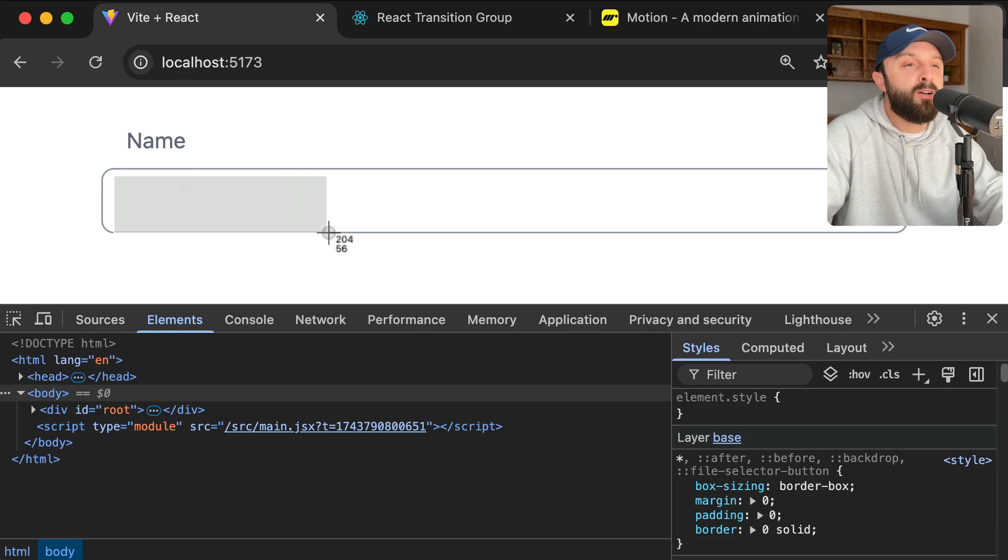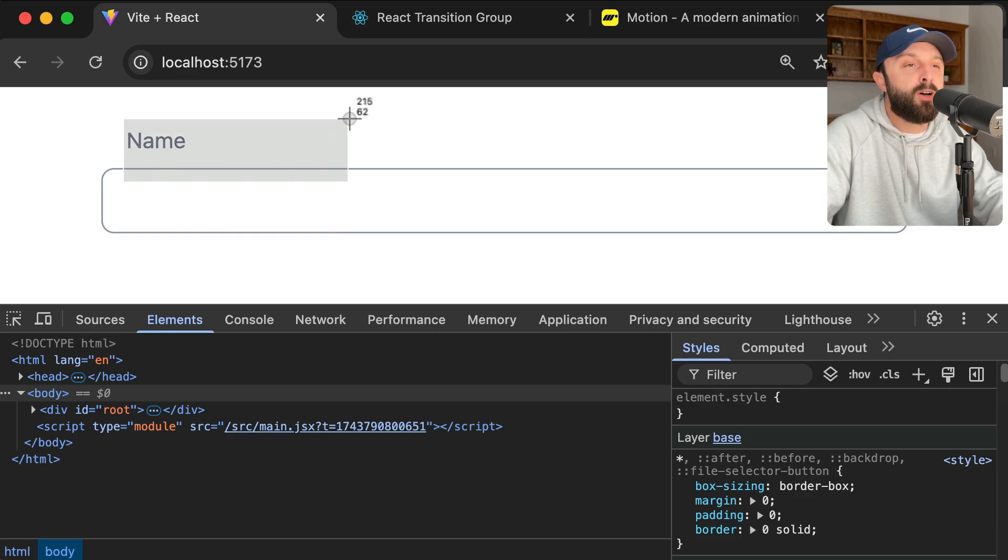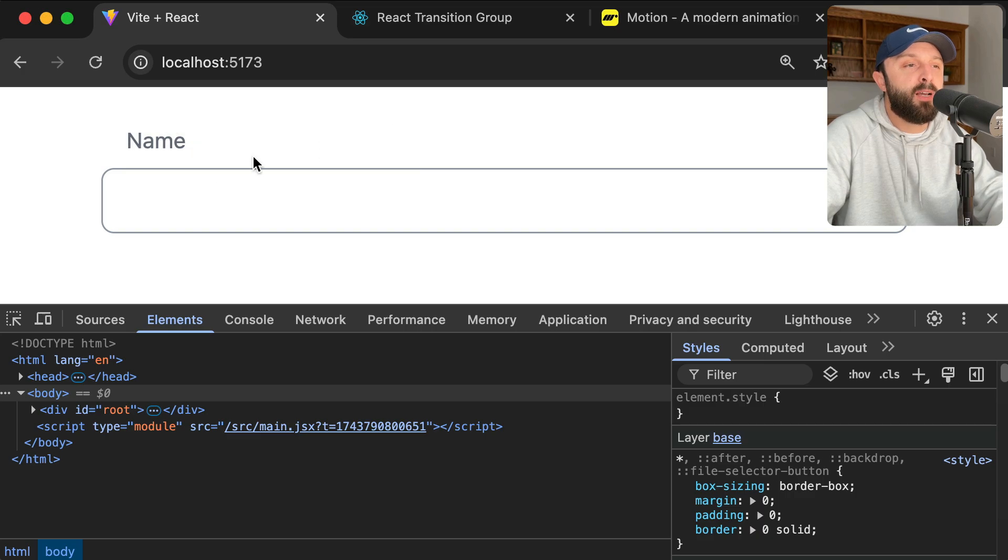So in other words, right now it's sitting here. When it's time to show it, just animate it up its own height, 100% negative. And then when it's time to get rid of it, just put it back here.